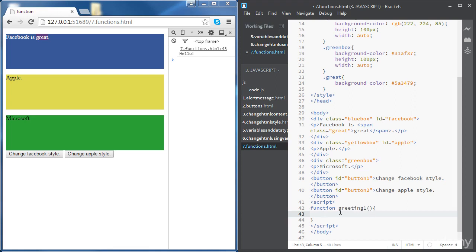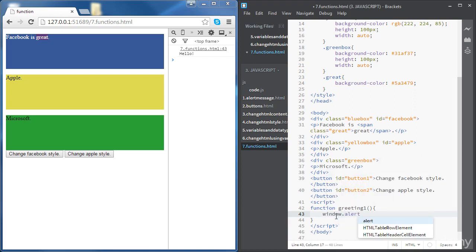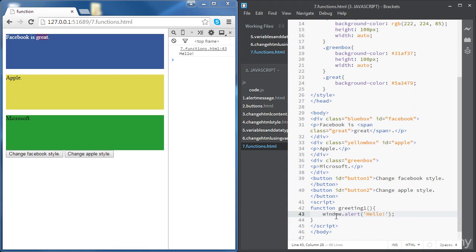We want this function to include one statement. We want a simple function, so we're just going to write 'window.alert("hello")'. This is the definition of the function.